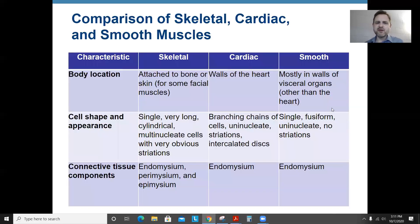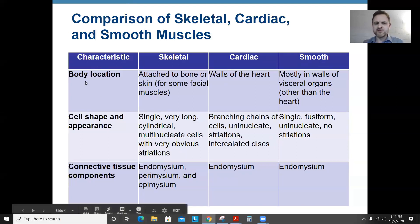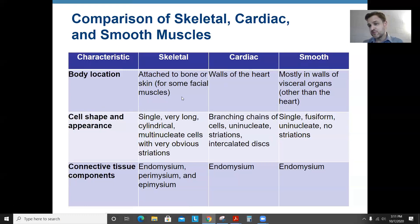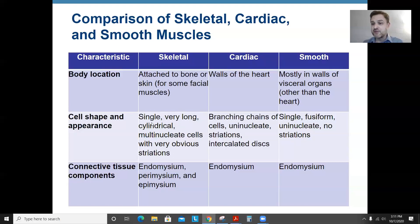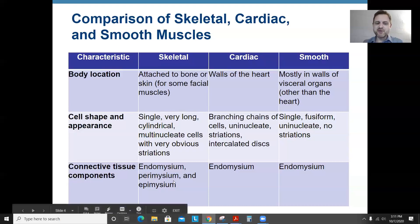Comparing the three types of muscles: skeletal, cardiac, and smooth. Skeletal muscles attach to bones — sometimes skin — so they move bones, or in the case of your face, allow facial expressions. Skeletal muscle cells are very long, multinucleate meaning they have multiple nuclei, and they have very obvious stripes. The connective tissue components are endomysium, perimysium, and epimysium.